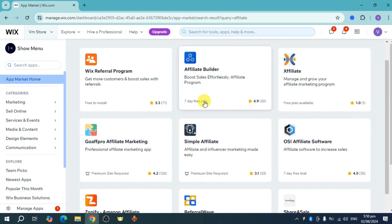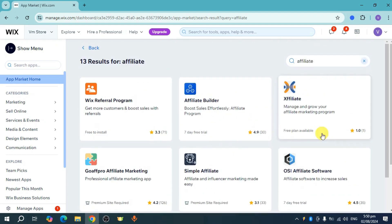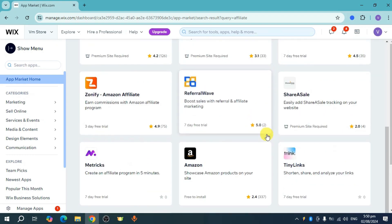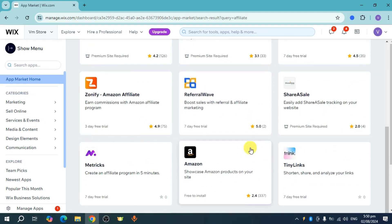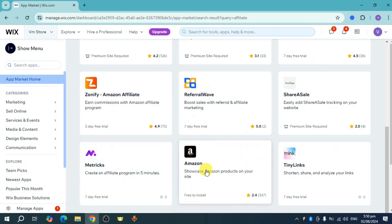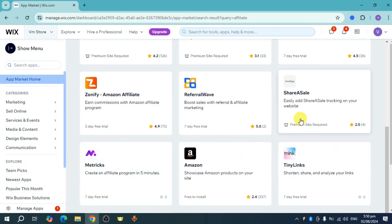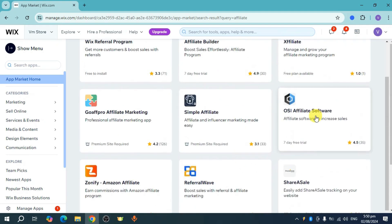For example, let's look at everything we can use for this case. Some have free trials, some are free to install, while some require premium sites.